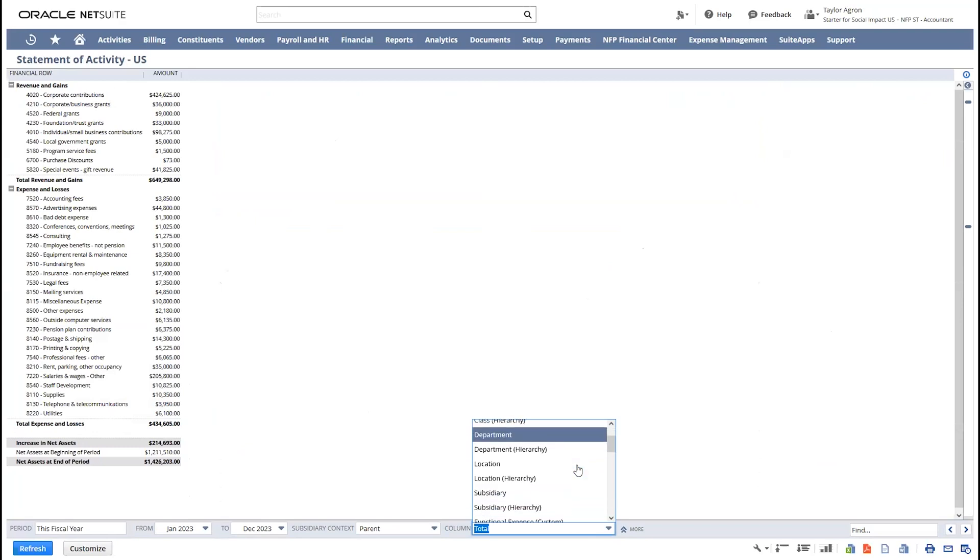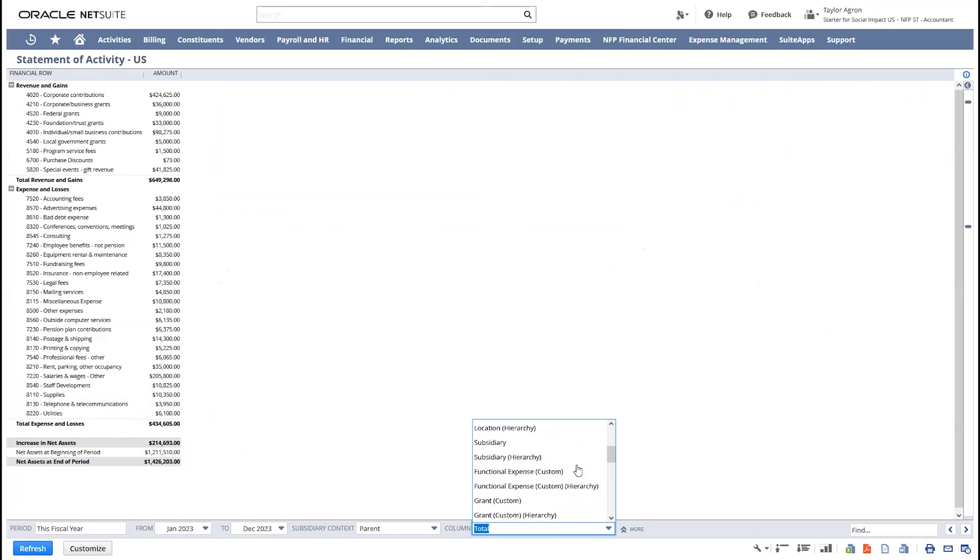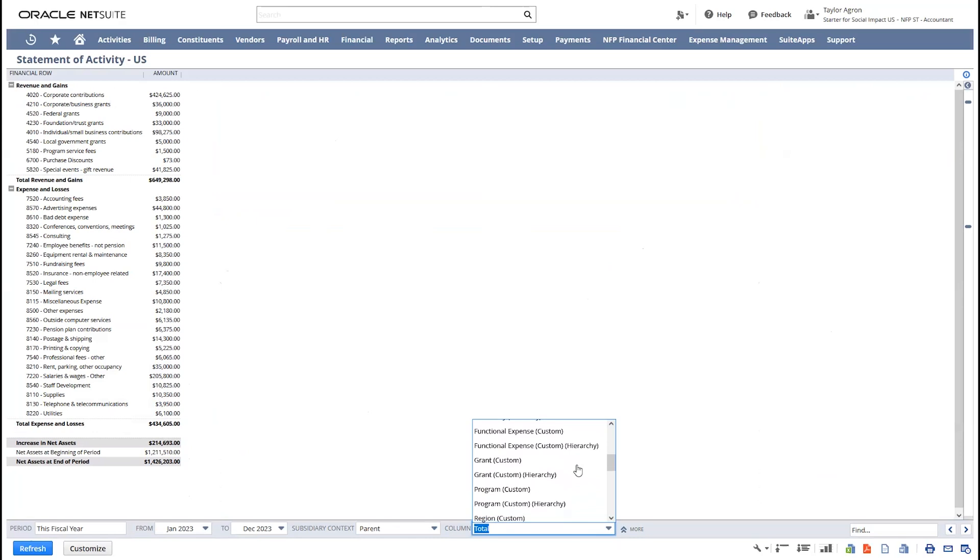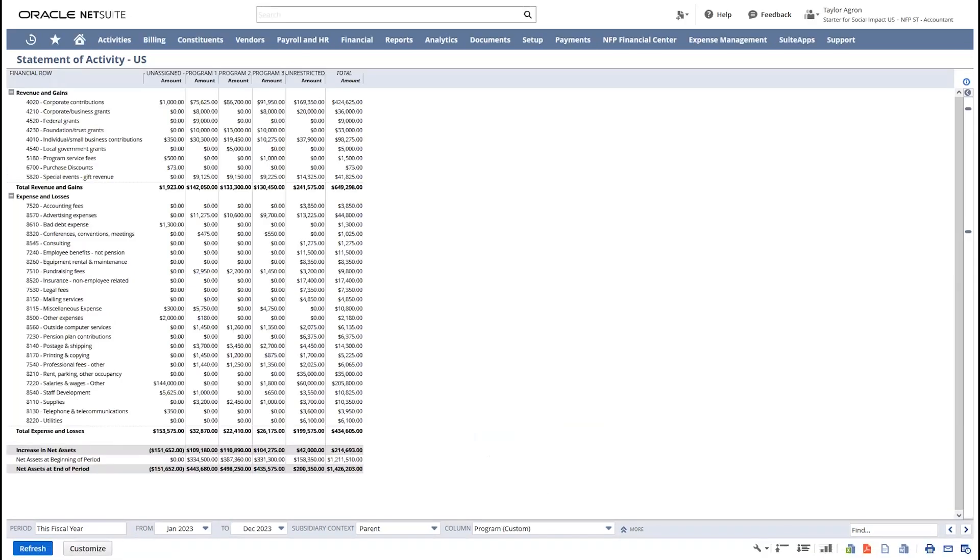And NetSuite also offers me a lot of segmentations to help with my reporting. In addition to class, department, the social impact solution has eight additional segments, such as functional expense, grants, program, and restriction to properly classify transactions. I can select the segmentation needed and gain immediate visibility into the information the way I want to see it.